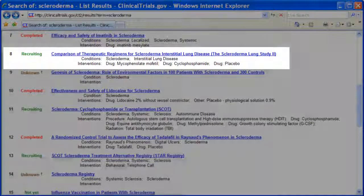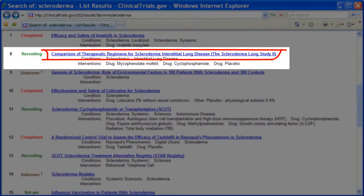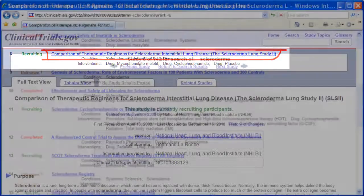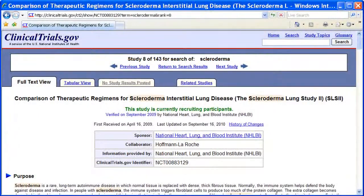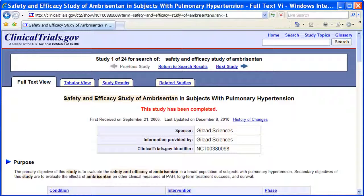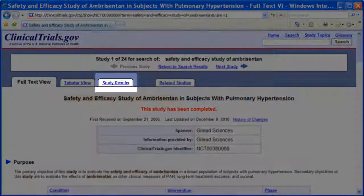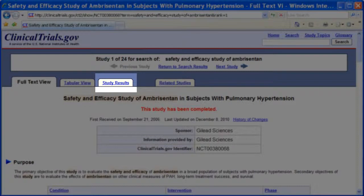When you find a study you want to read about, click on the name. The study displays. This page describes the purpose, who can participate, and contact information. If a study has results, you will see a tab that says Study Results. Click to view results.